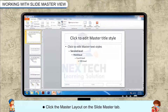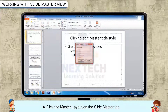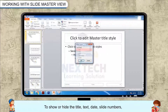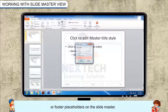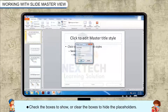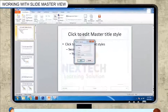Click Master Layout on the Slide Master tab to show or hide the title, text, date, slide numbers, or footer placeholders on the Slide Master. Check the boxes to show, or clear the boxes to hide, the placeholders.